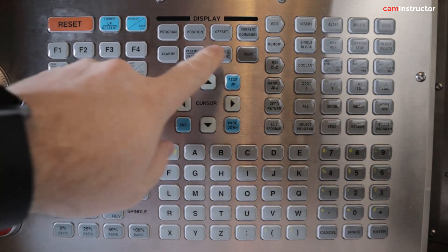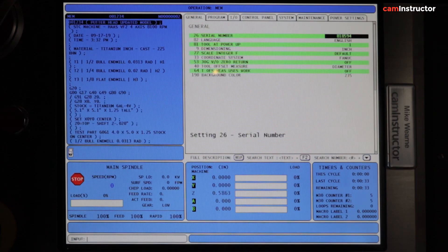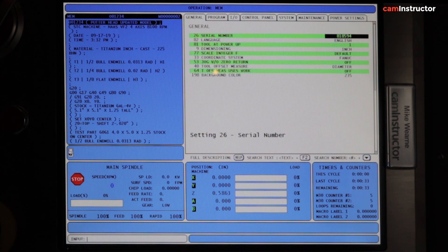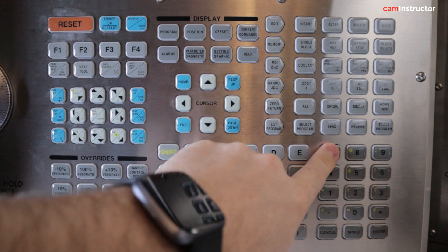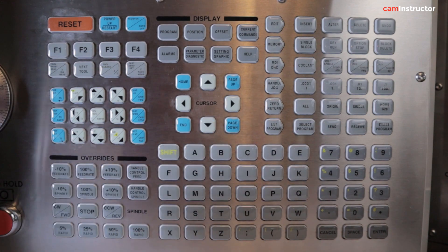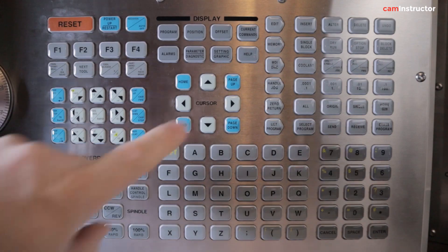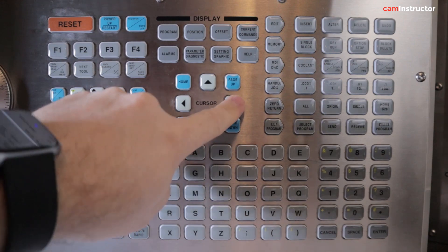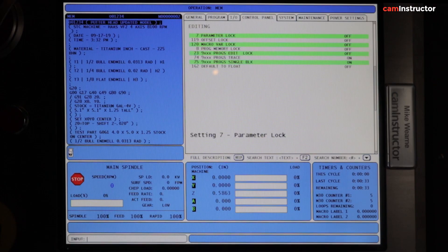First, go into Settings. I'm going to push the Settings button. I want to edit Setting number 7, so I'm going to key in the number 7 and then push Down. This brings me to Setting number 7. I'm going to push Right to turn this off and press Enter.